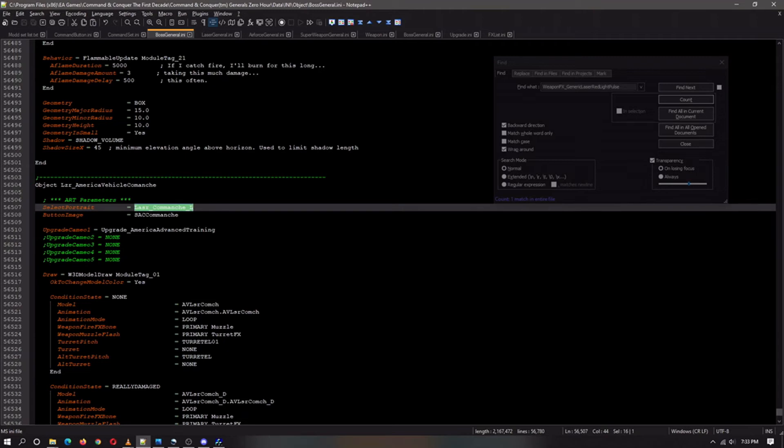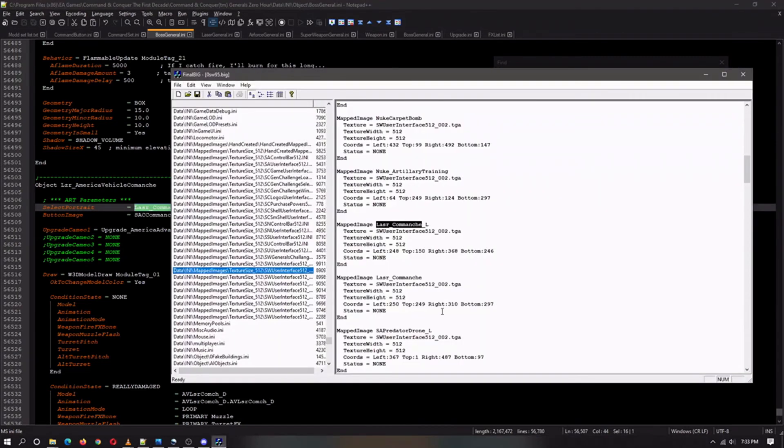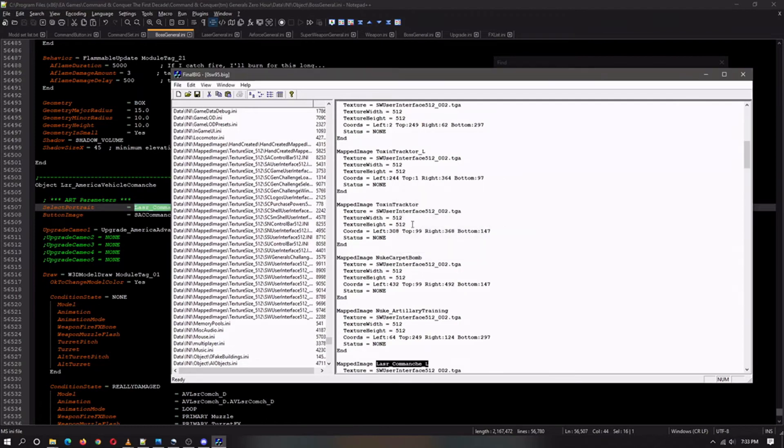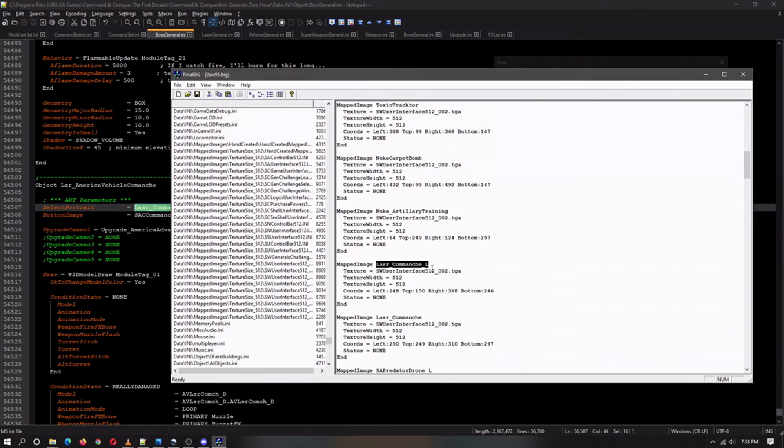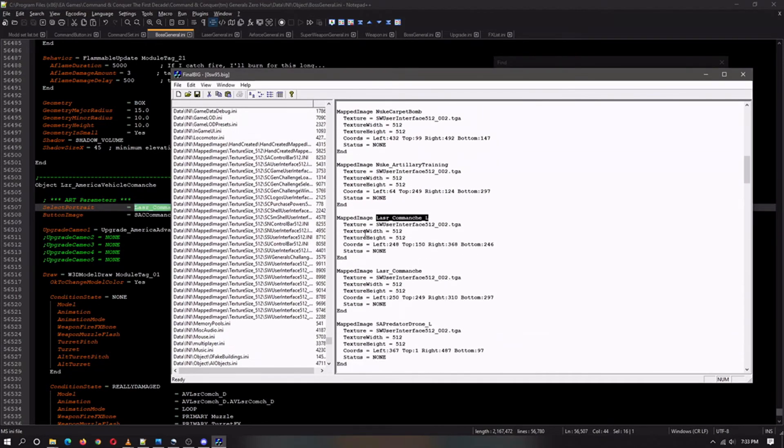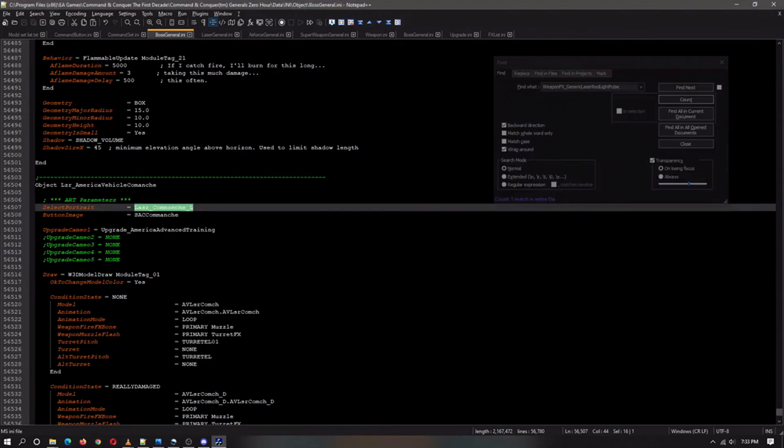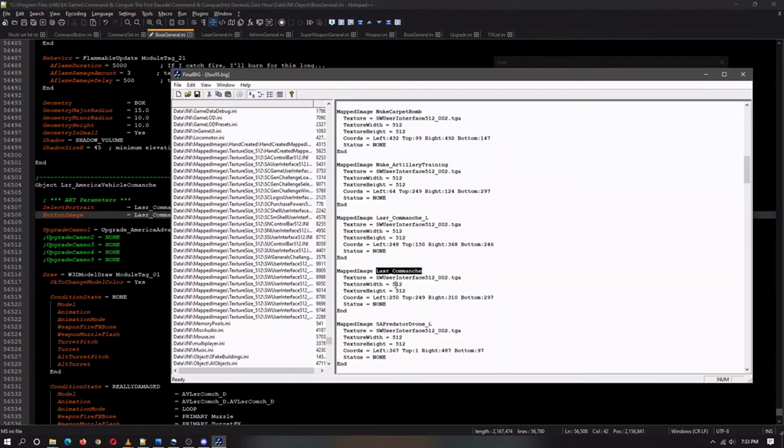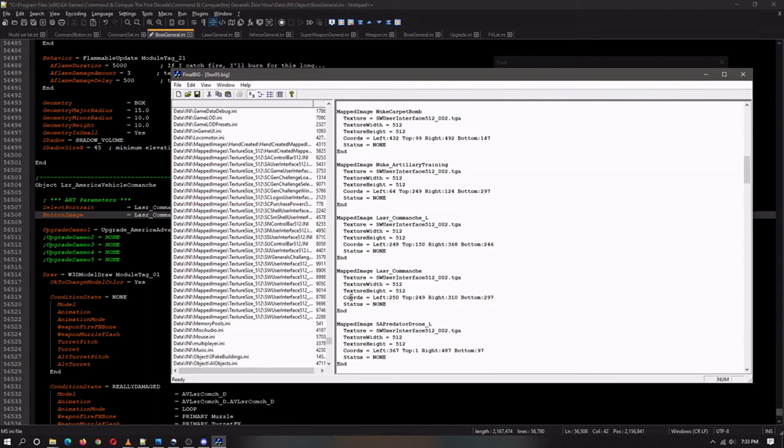And it'll bring you right here with the two cameos, and it will tell you all this good information. These are the coordinates and this is the actual TGA that is containing the image.